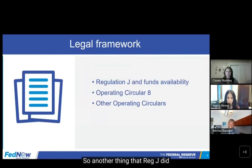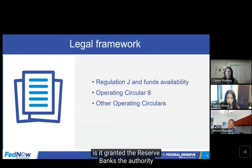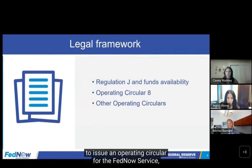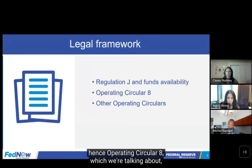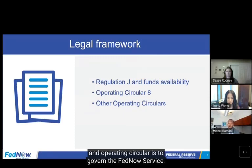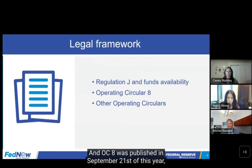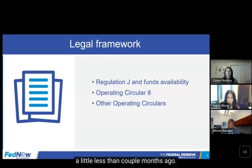Another thing that Reg J did is it granted the Reserve Banks the authority to issue an operating circular for the FedNow Service — hence Operating Circular A, which we're talking about — to govern the FedNow Service. OCA was published on September 21st of this year, so just a little less than a couple of months ago.